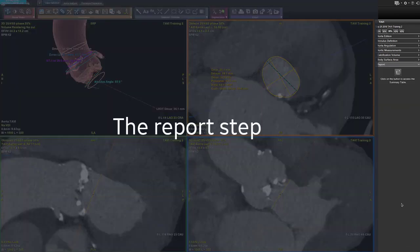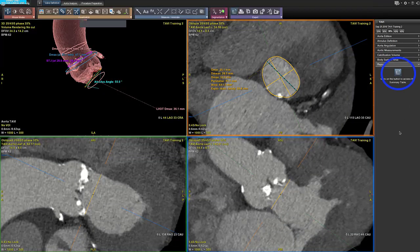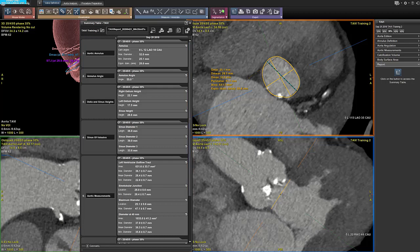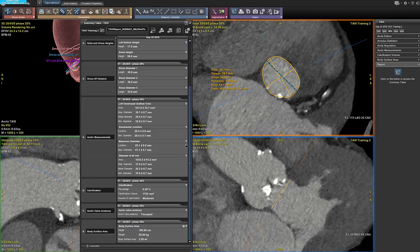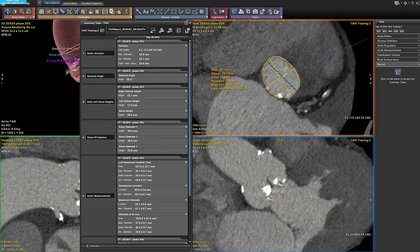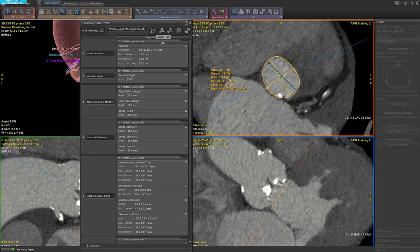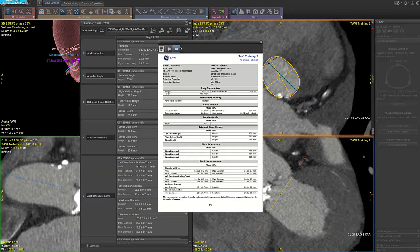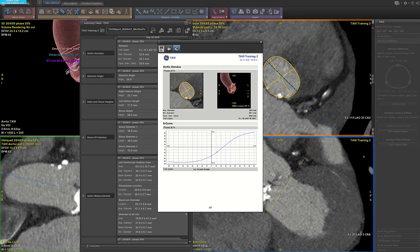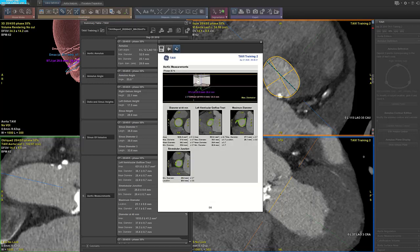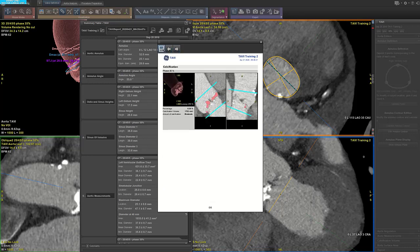We can move on to the report step. You can click on the icon to open the summary table. All the measurements are gathered in the summary table. You can create a report in PDF to the viewer or export to database. You get a report of several pages in PDF. You will retrieve all the measurements that were performed, as well as images. You can save and send the report if needed.